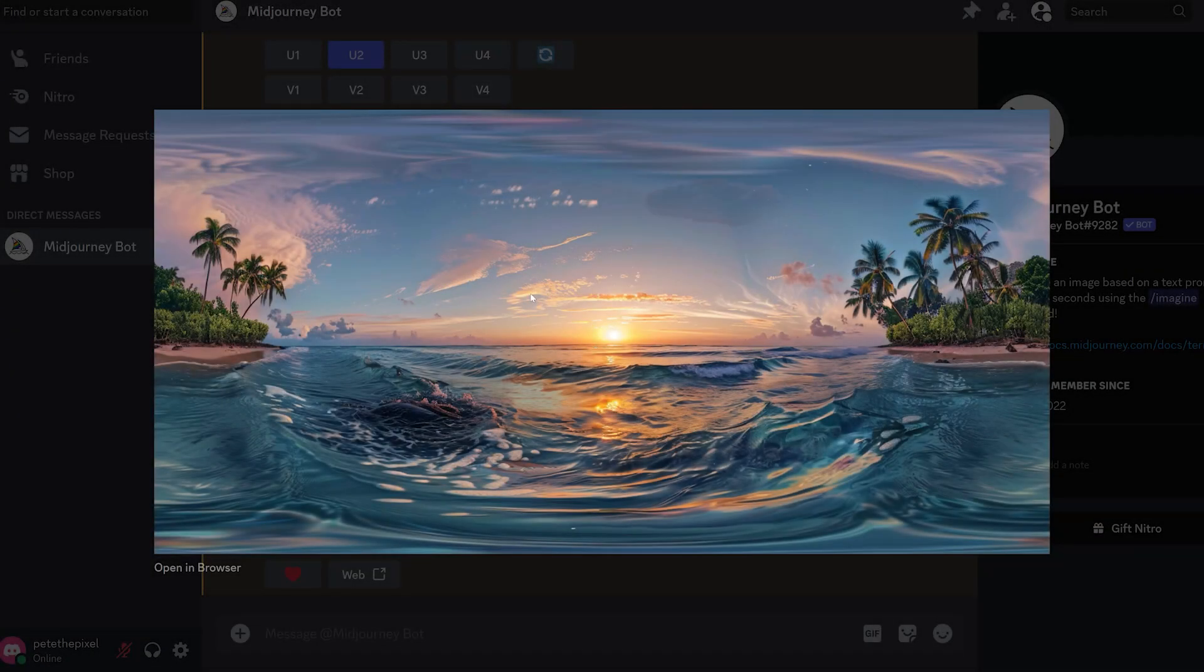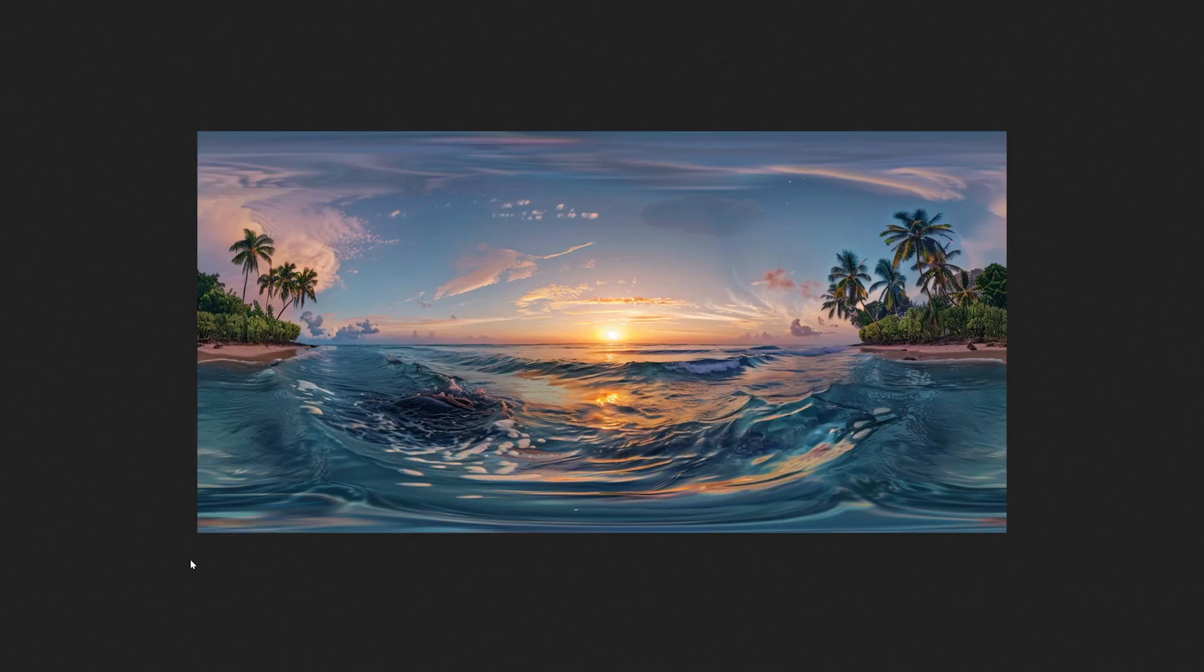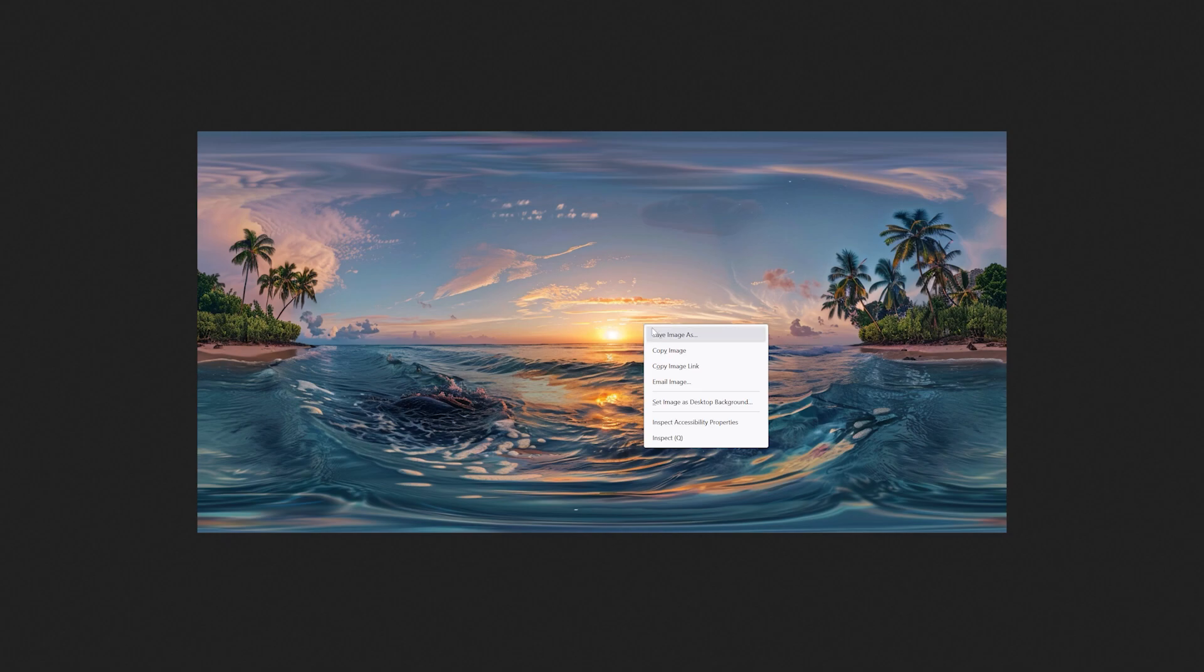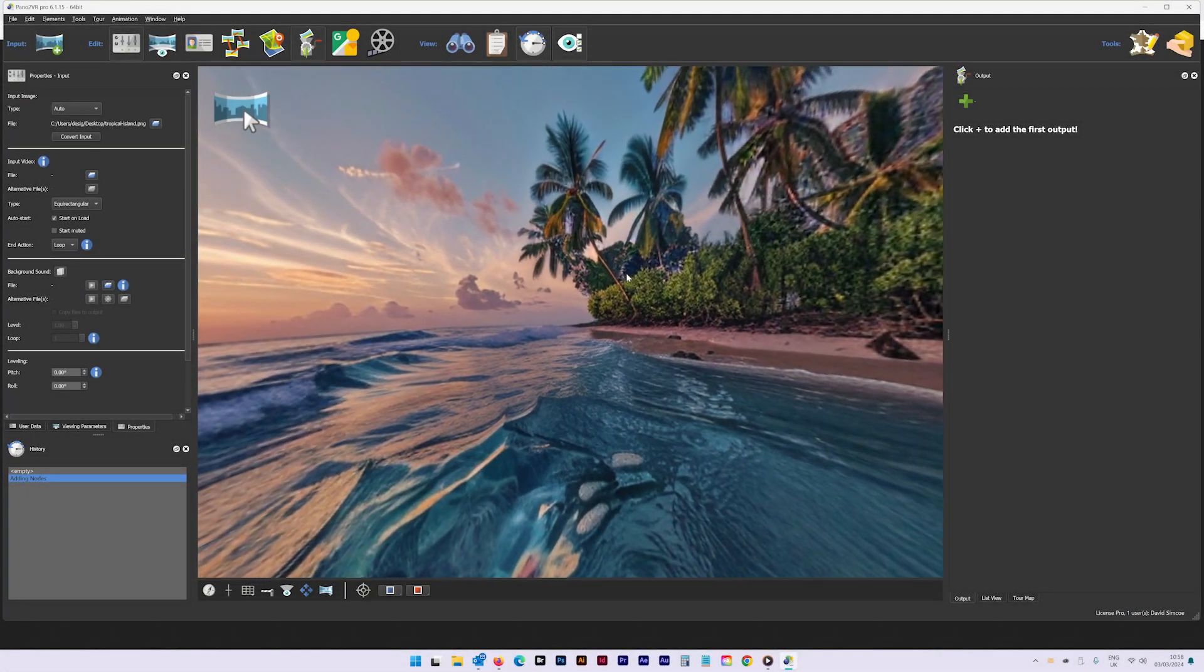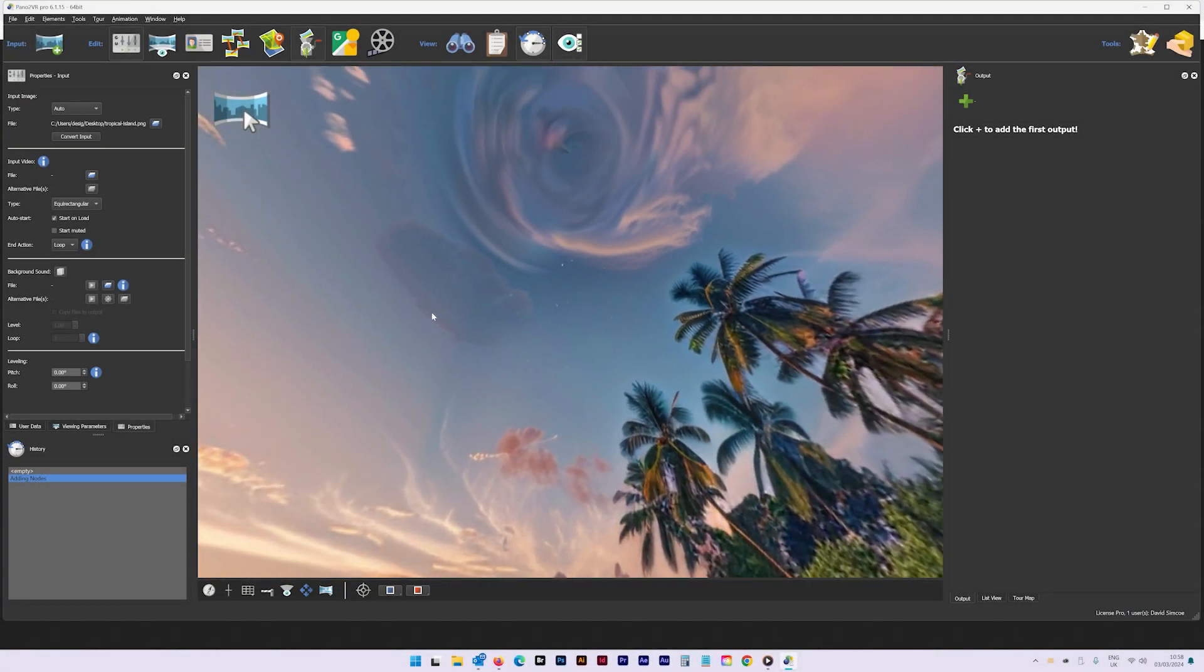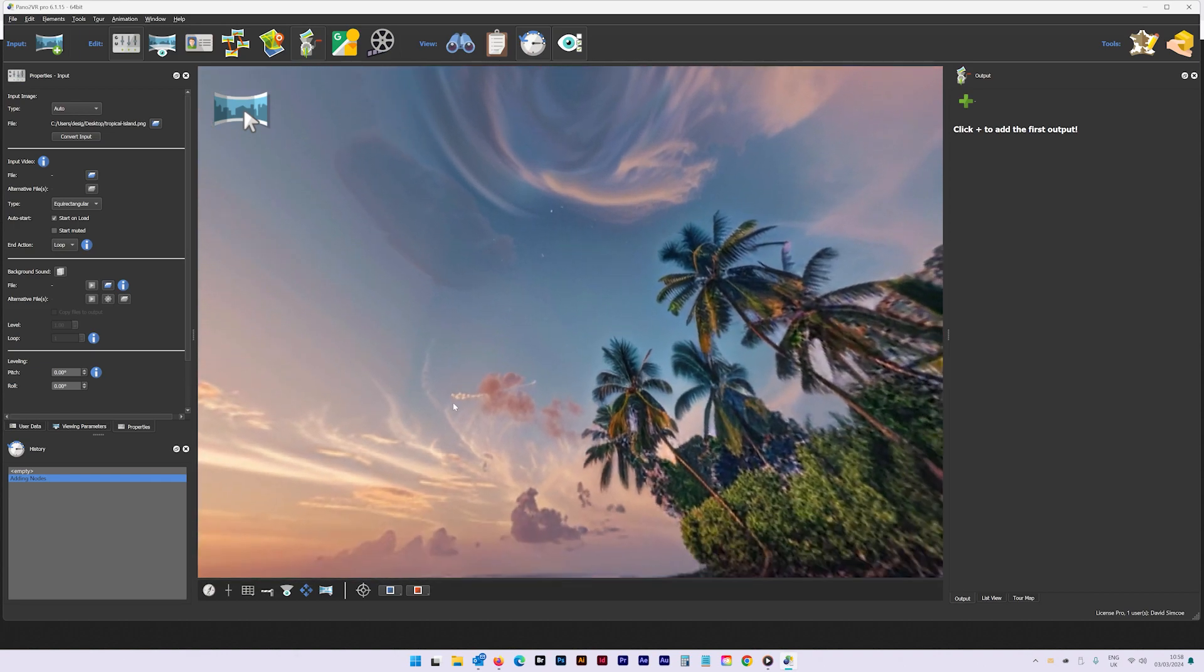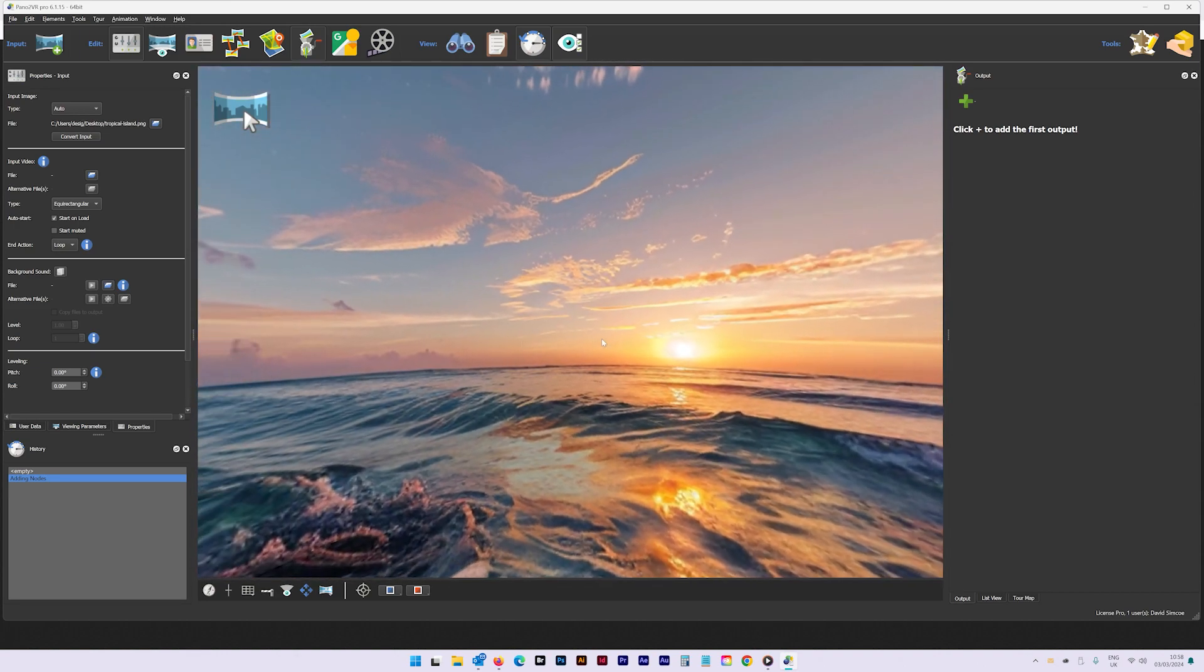Upscale your chosen image to create a larger version, then download by opening within the browser. You could quickly test this image in Facebook or Pano2VR without publishing before moving on to the next stage.